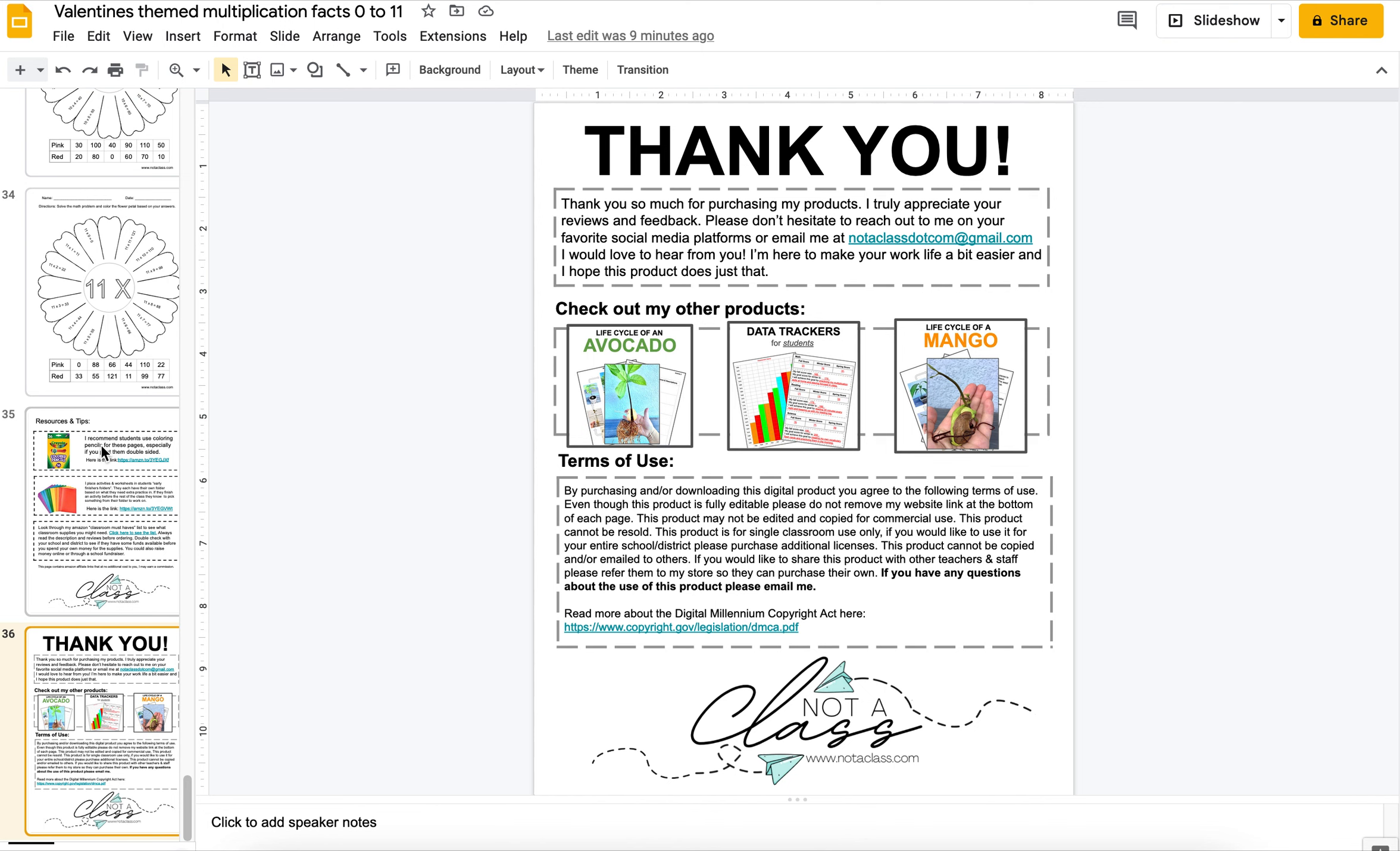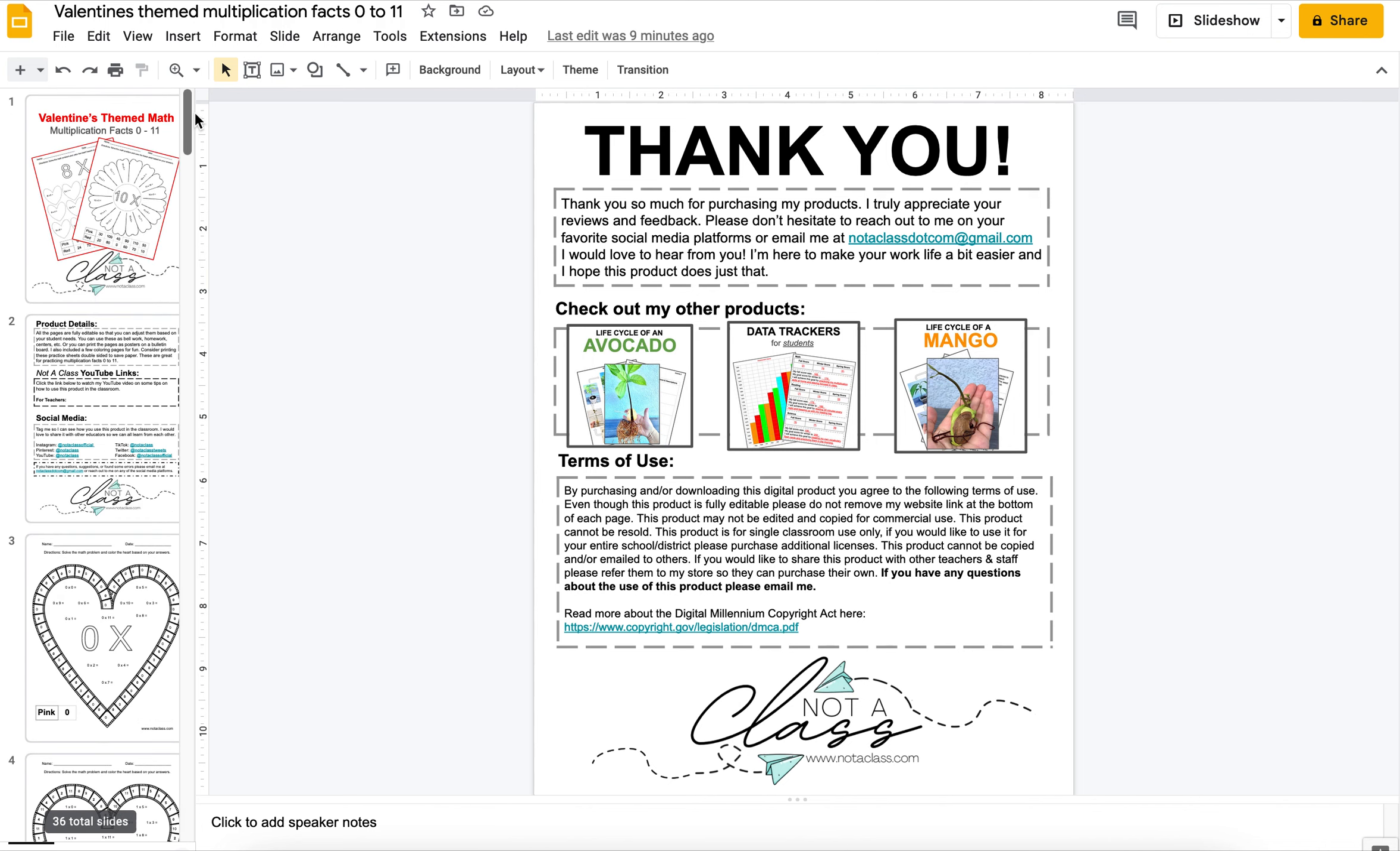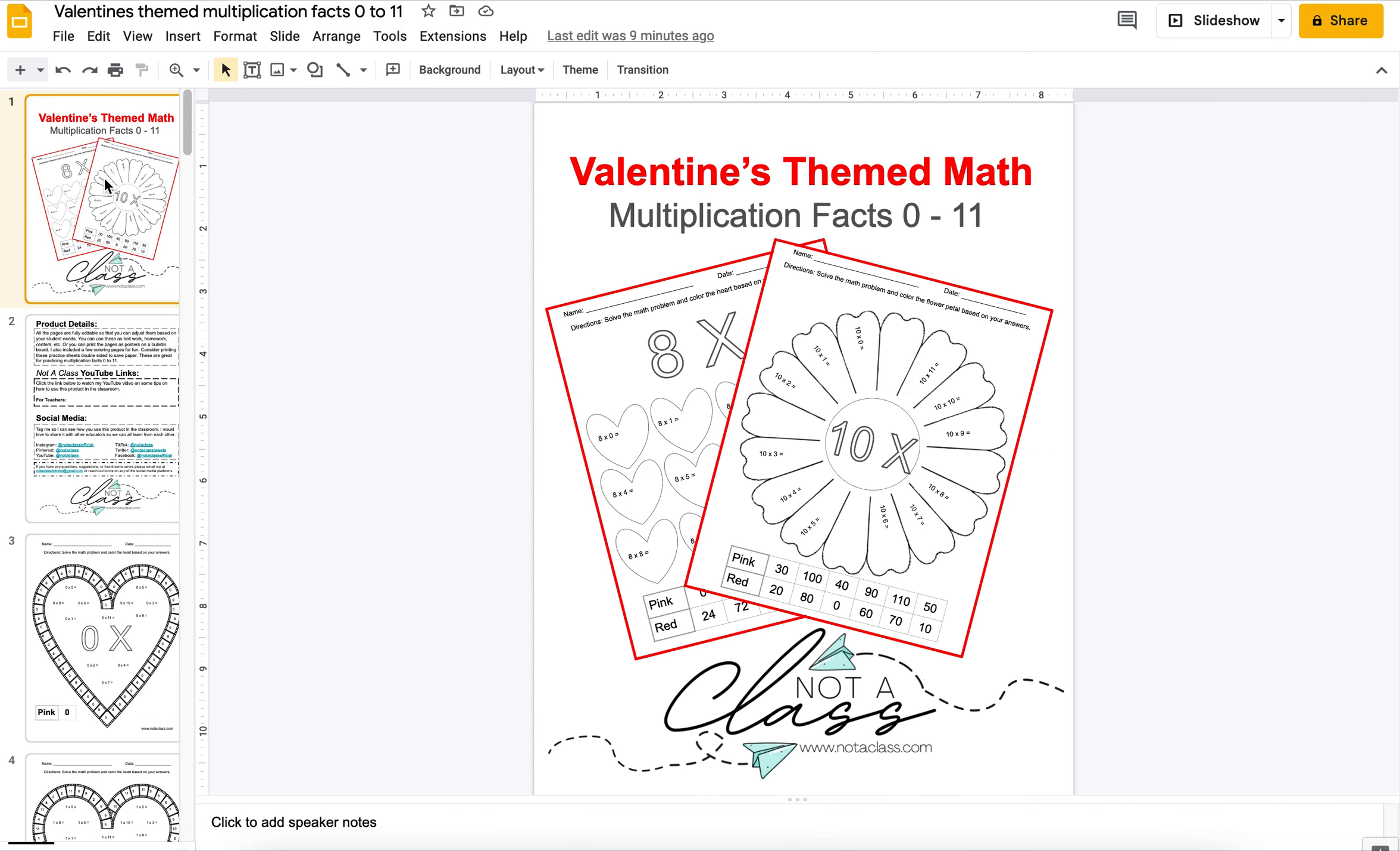Alright, well thank you so much for buying this resource and I really hope it was helpful. Thank you so much for being here.